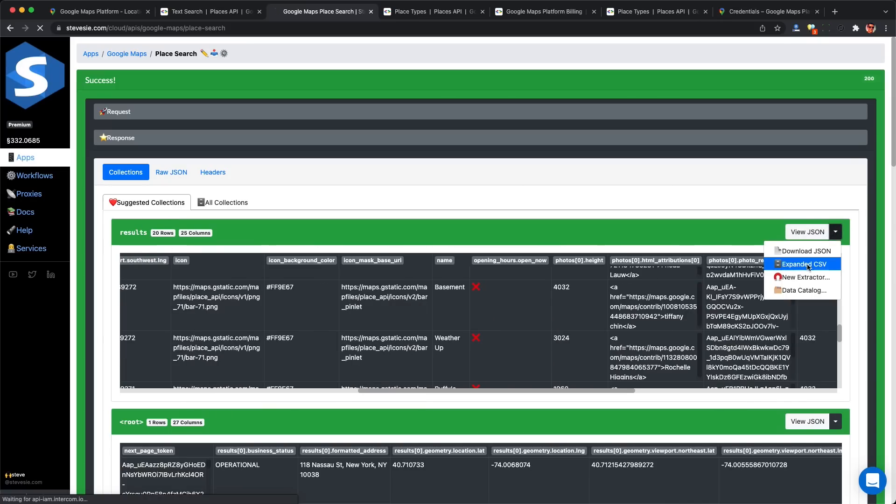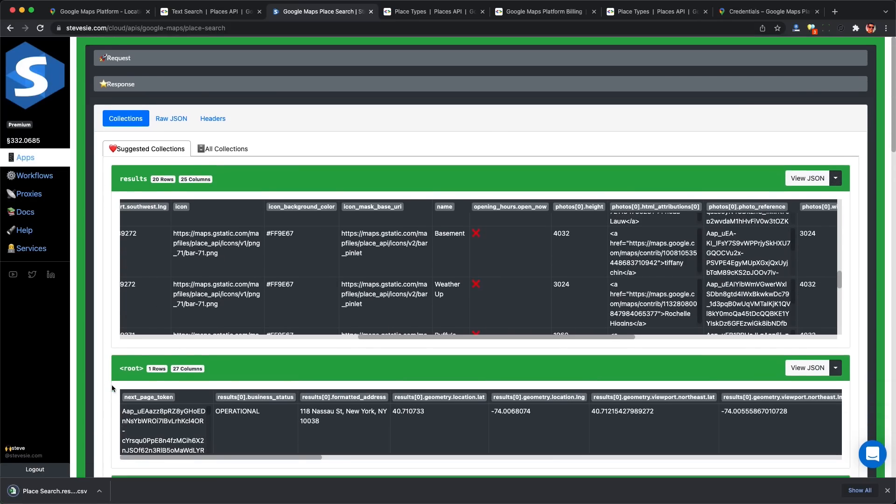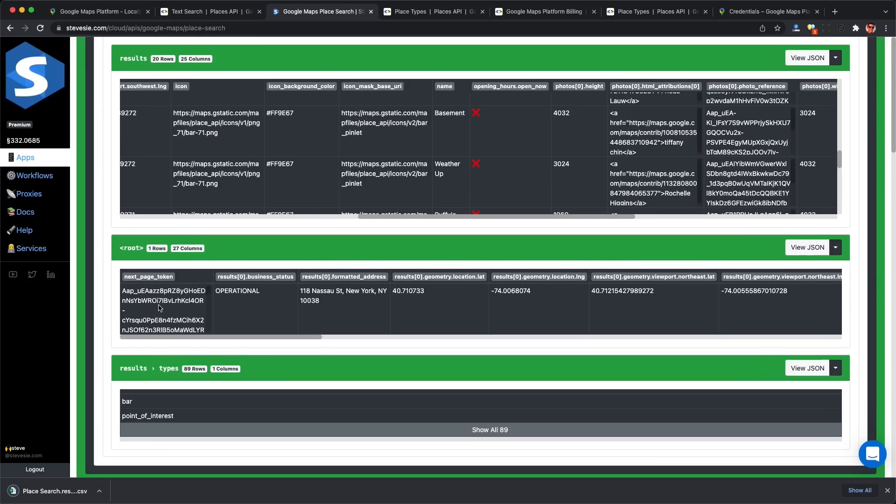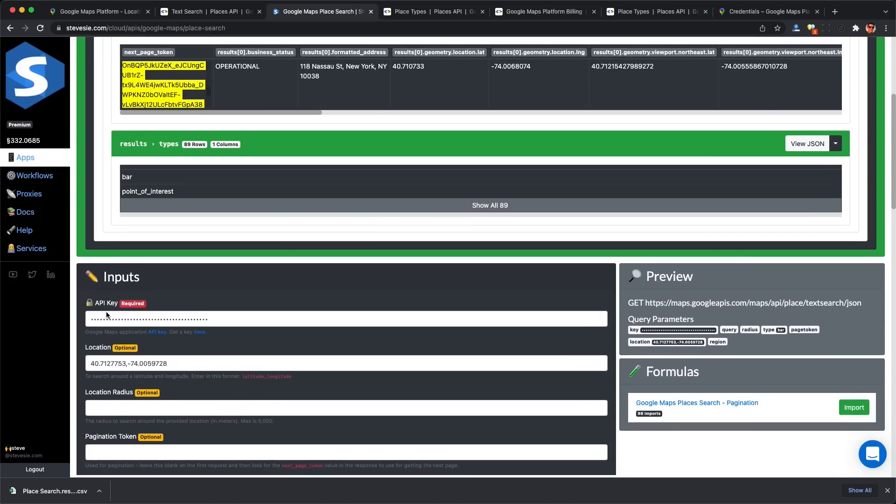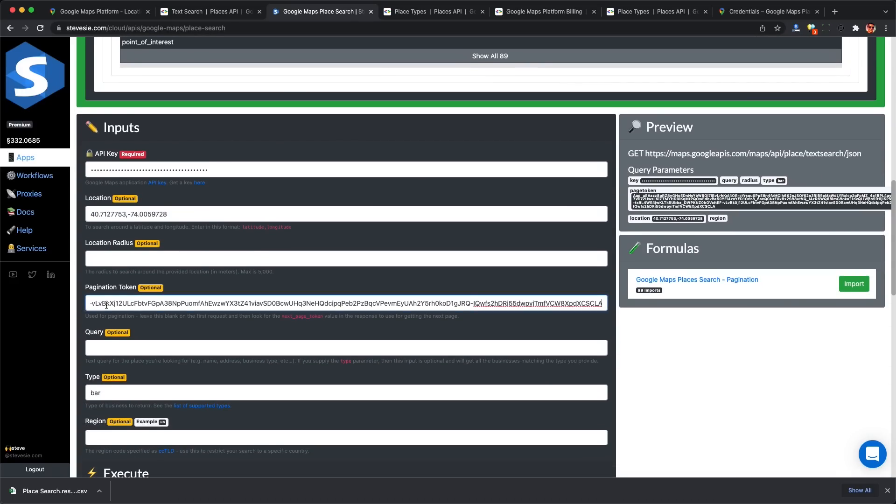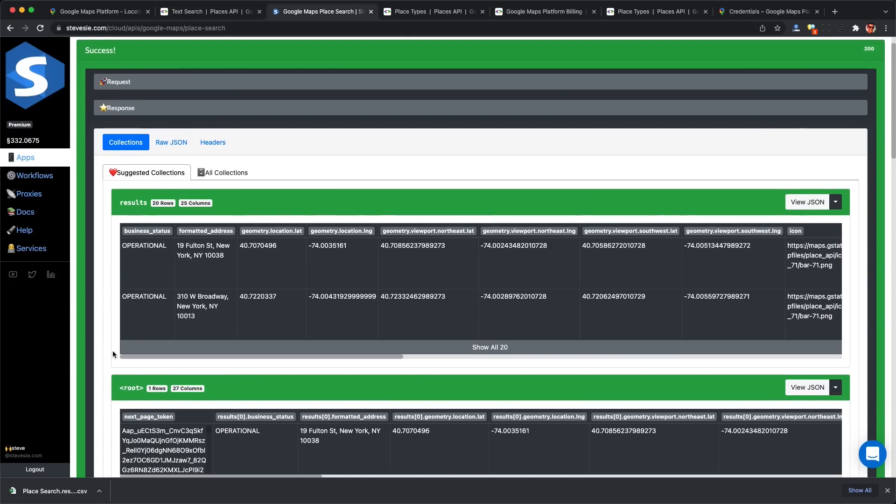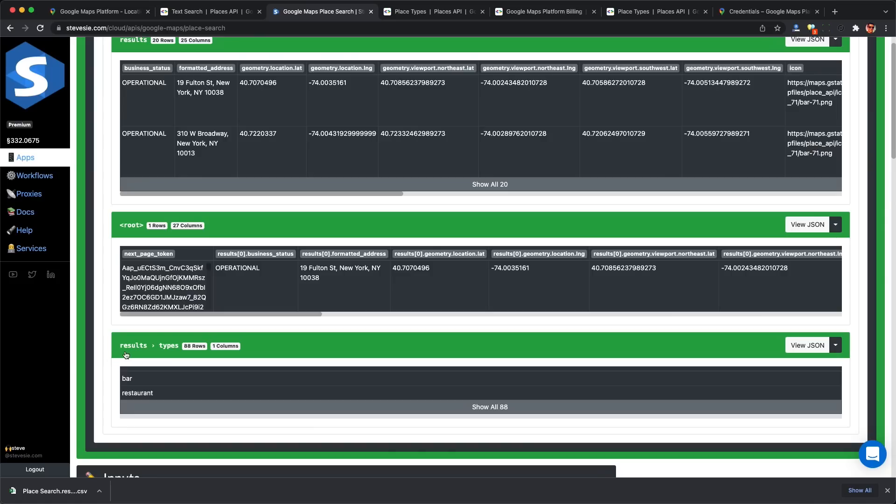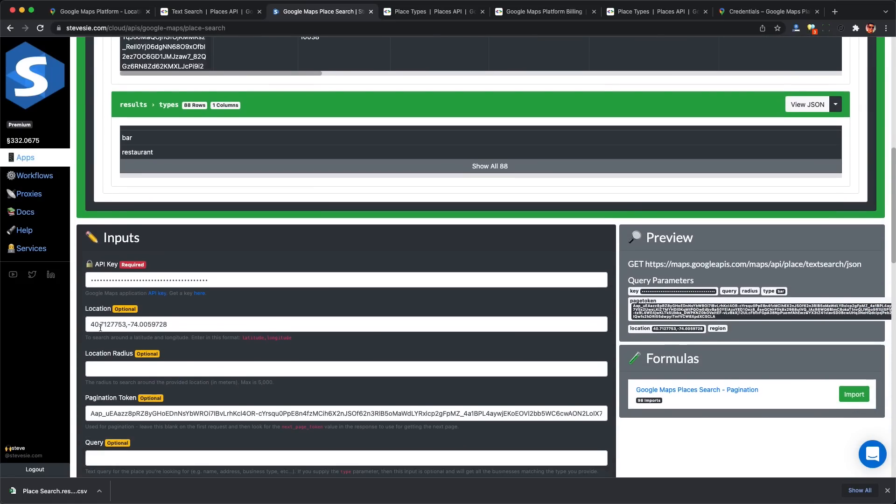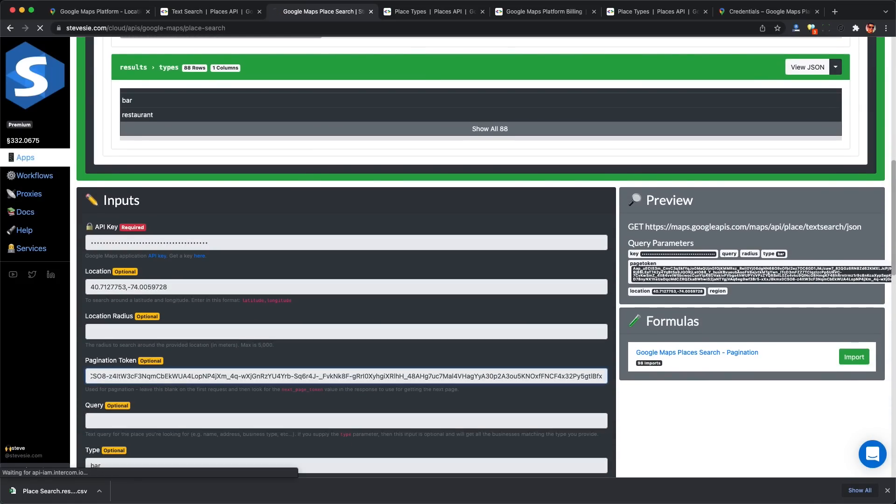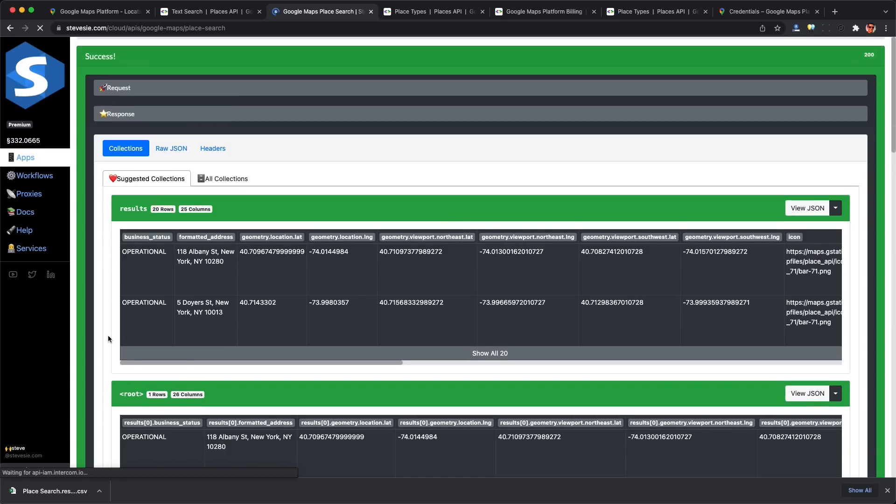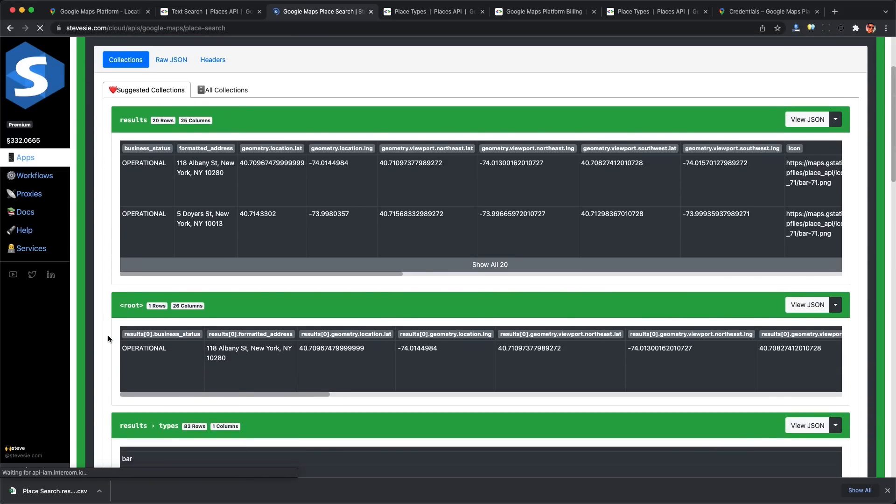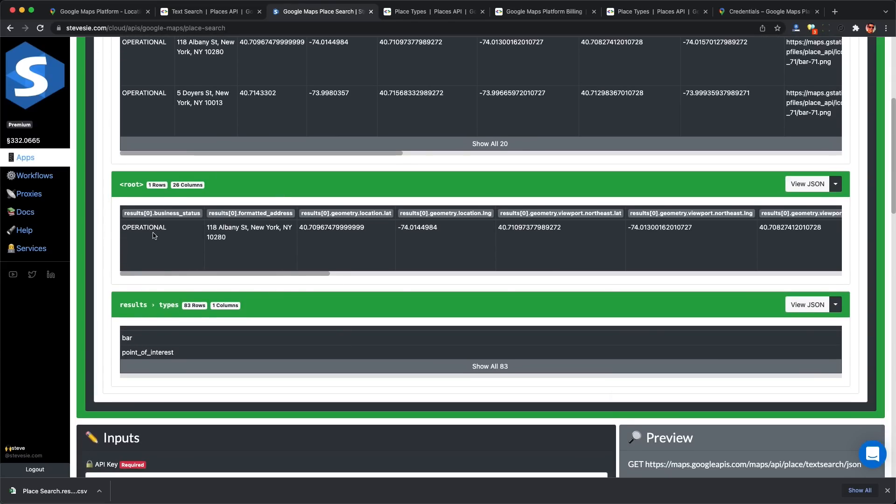However, I'm only getting 20 results back. No worries - I just need to get the next page of results. I copy this next page token and paste it into the pagination token field. This gets me page two with another 20 results. I could just keep passing in the pagination token and eventually get all the thousands of bars in New York. So I'll get my third page of results - another 20, giving me 60 results total.